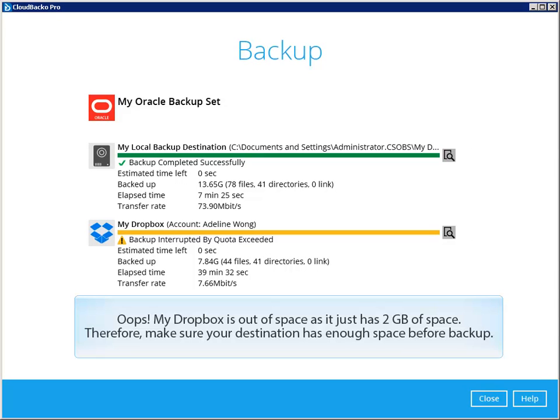Oops! My Dropbox is out of space as it just has 2GB of space. Therefore, make sure your destination has enough space for backup.